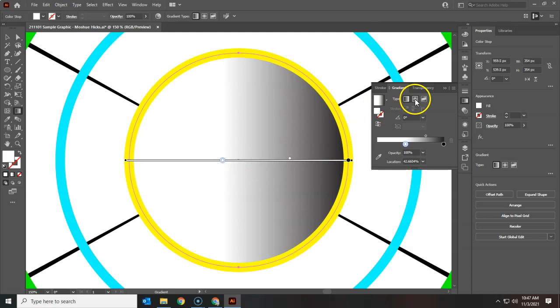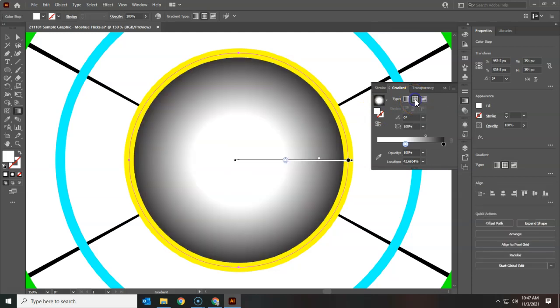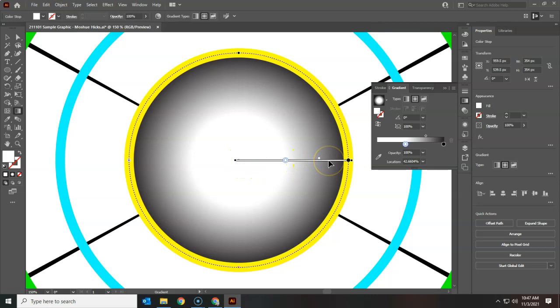But first we're going to change it to a radial gradient. Notice the difference there. It starts in the middle and goes to the outside. Perfect gradient for these circles.